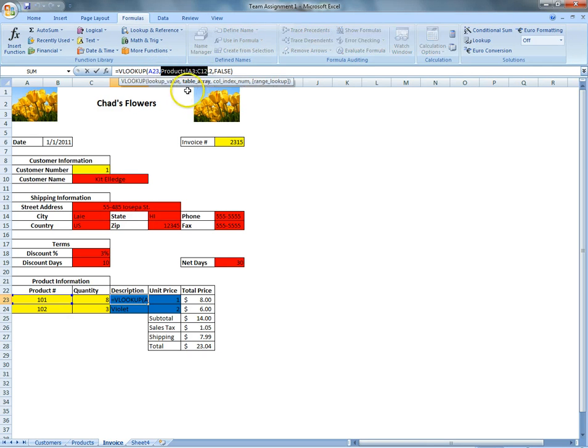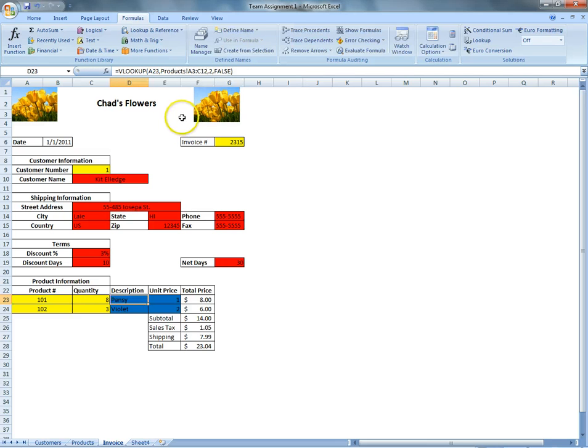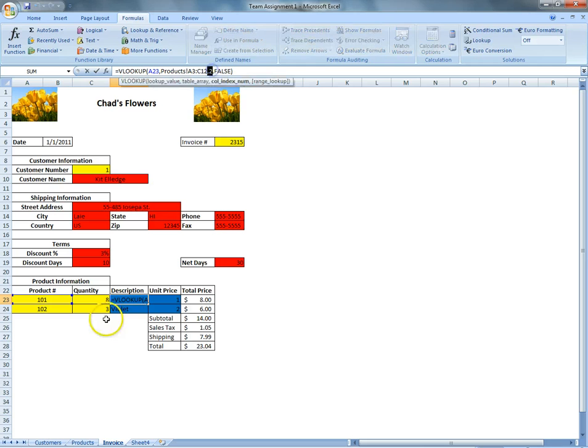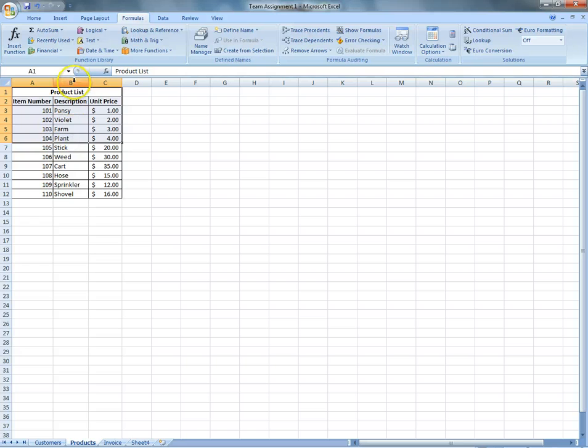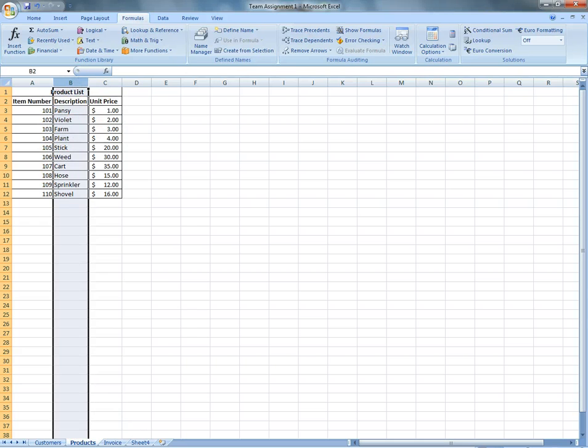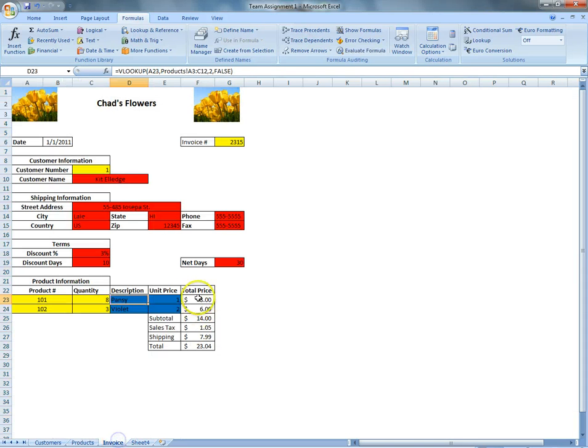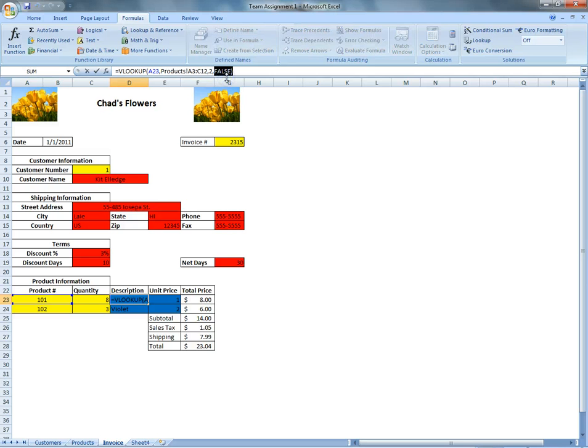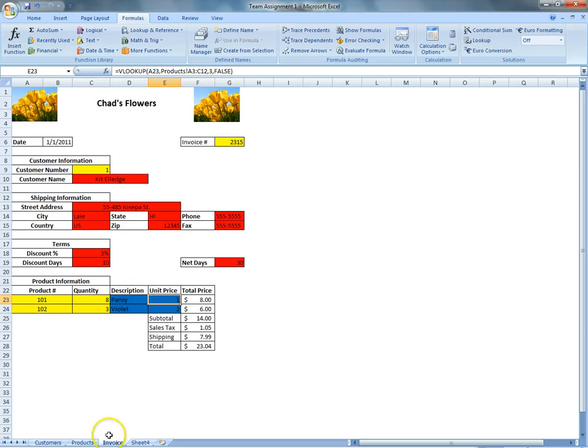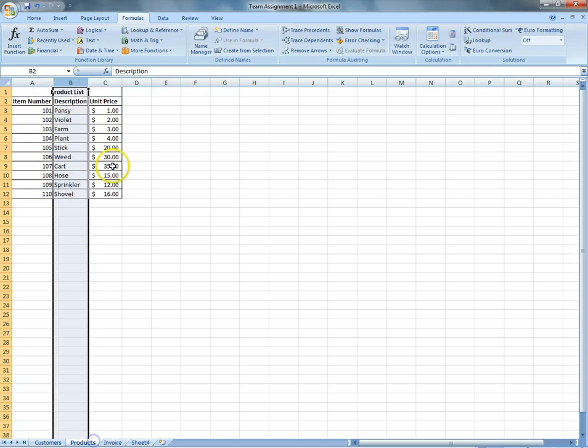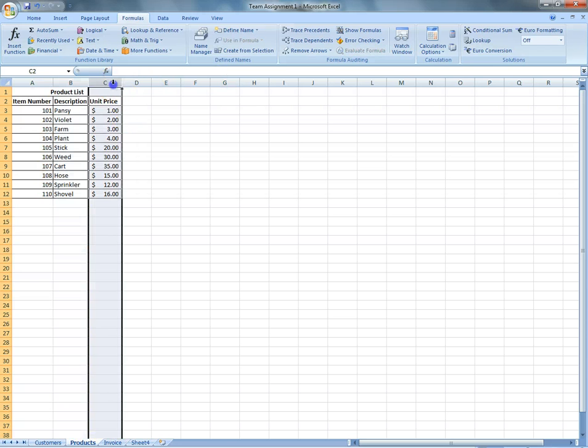And then to specify the description in the spreadsheet, it's under column two. So we'd have a two in there. And again, we'd put the false in there to make sure everything's accurate. And just to do the same thing for the unit price, we'd also put in the VLOOKUP formula. But then the only difference is we'd change the column index number, which we'd change to three because the unit price is in the third column on the spreadsheet.